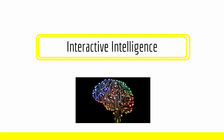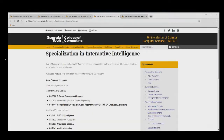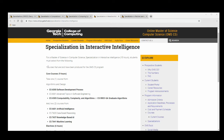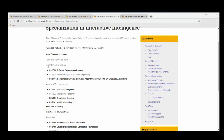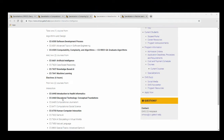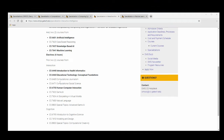Now let's take a look at Interactive Intelligence. Here is the specialization page for Interactive Intelligence. For Interactive Intelligence, you need one course taken from Algorithm and Design, and two courses taken from the list below. Additionally, you need two courses taken from either Interaction or Cognition.